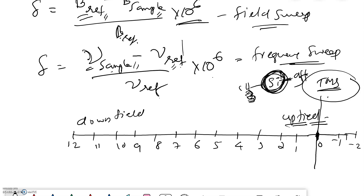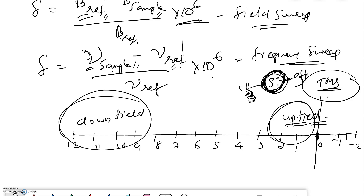Higher delta value means downfield, which corresponds to lower field strength or lower frequency; lower delta means upfield with higher field strength. In the downfield region, higher energy is required for the transition, while in the upfield region, lower energy suffices. This concludes the topic of chemical shift — study well, read the book carefully, and understand the topic thoroughly. Thank you.